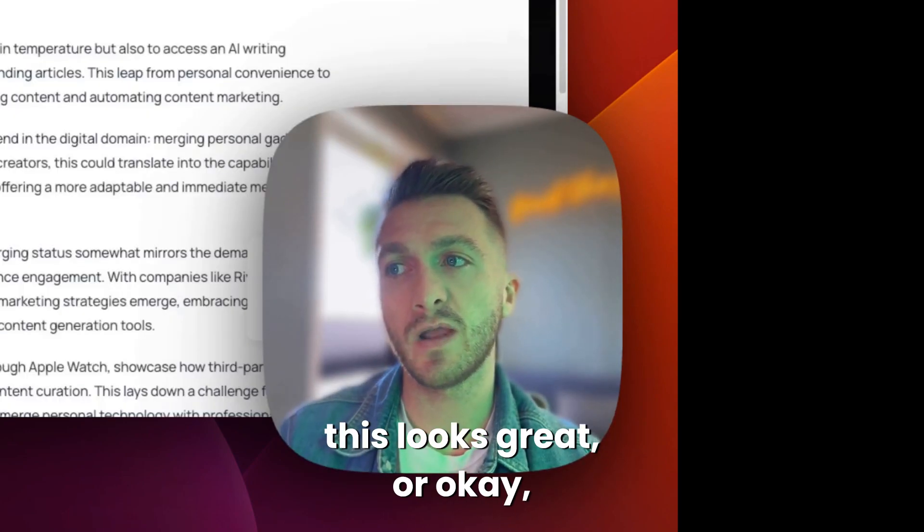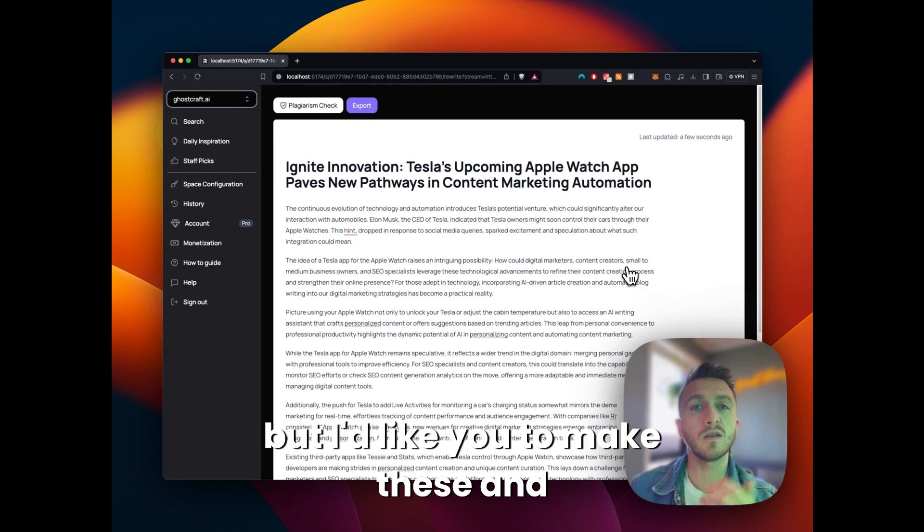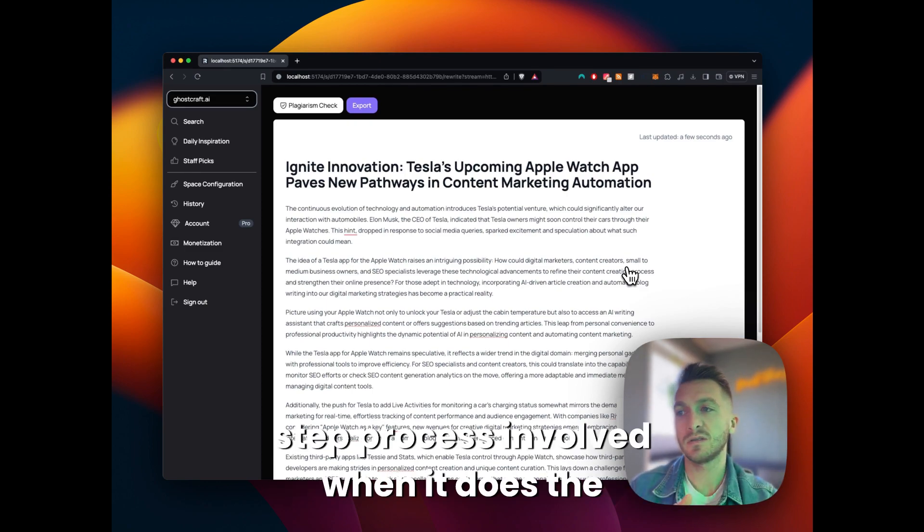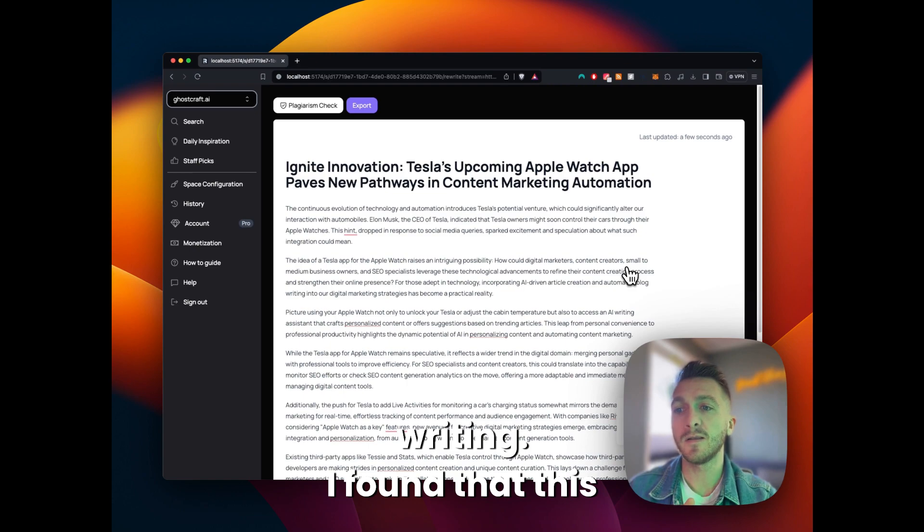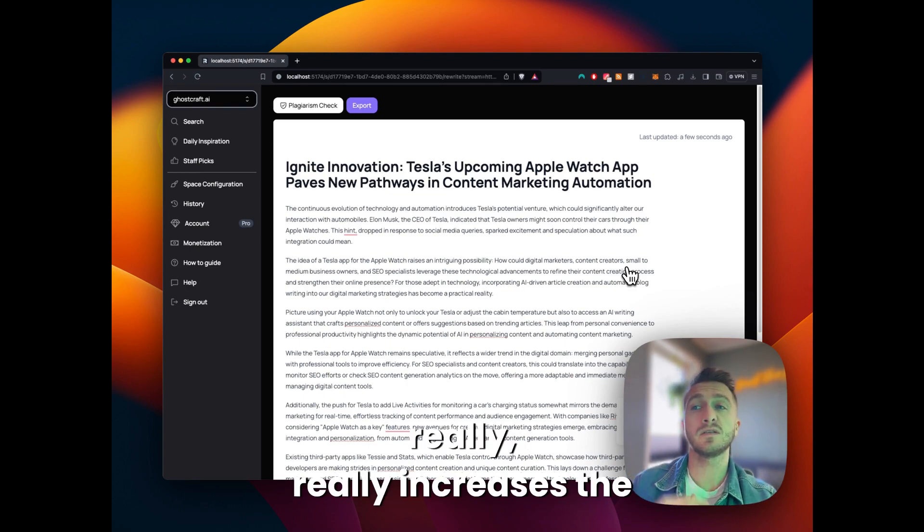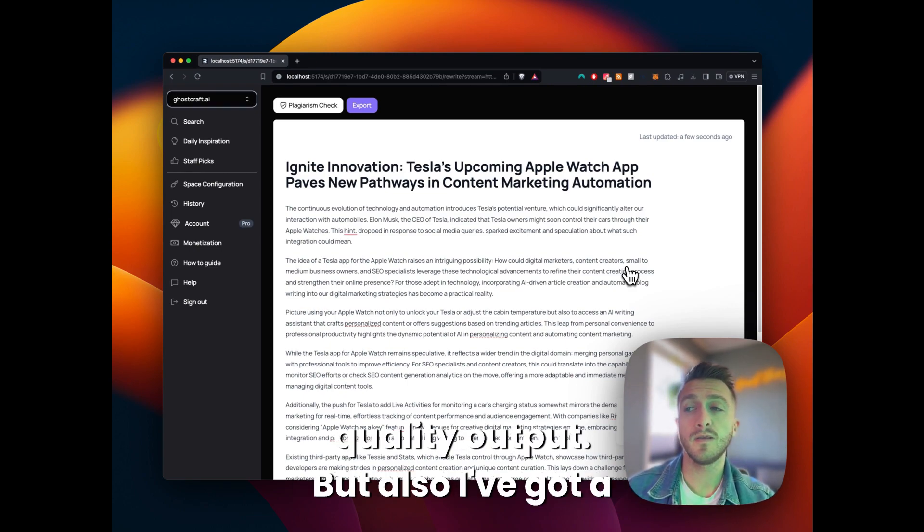So it actually has a two-step process involved when it does the writing. I found that this really increases the quality output.